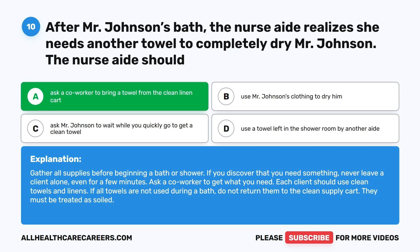Gather all supplies before beginning a bath or shower. If you discover that you need something, never leave a client alone, even for a few minutes. Ask a co-worker to get what you need. Each client should use clean towels and linens. If all towels are not used during a bath, do not return them to the clean supply cart — they must be treated as soiled.